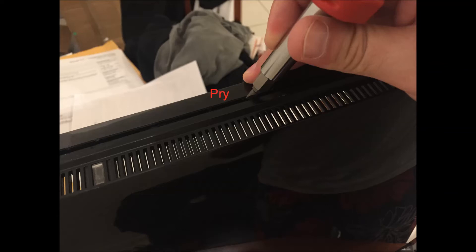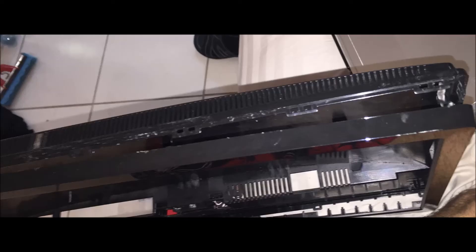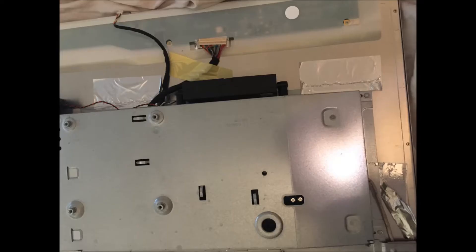This is an ASUS monitor. First, try to open the case. You can use a screwdriver and start from the side. You can use two screwdrivers. Be careful not to break it.